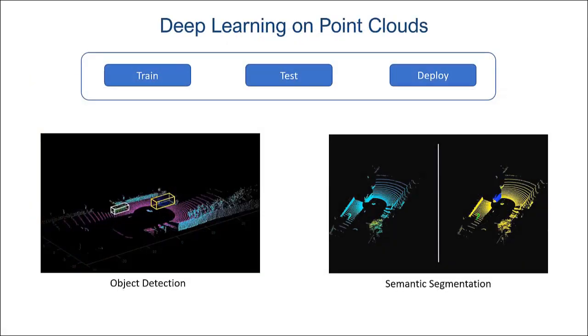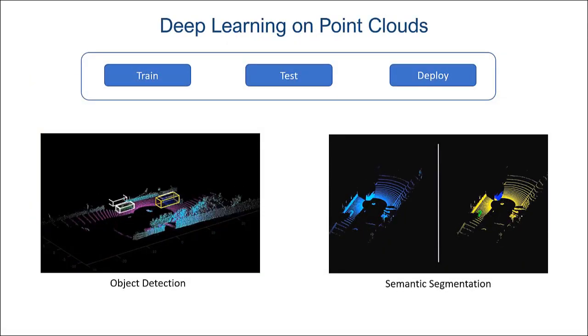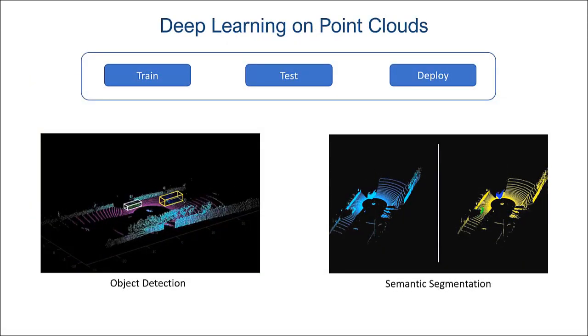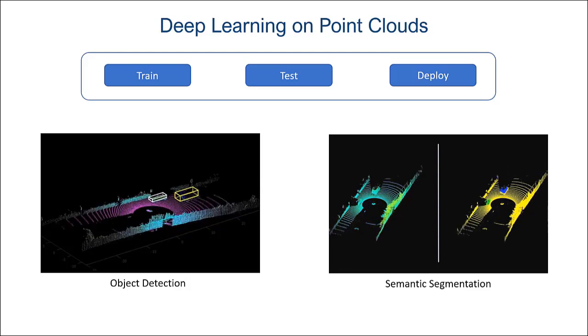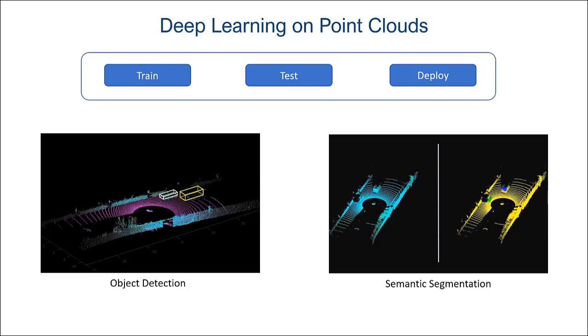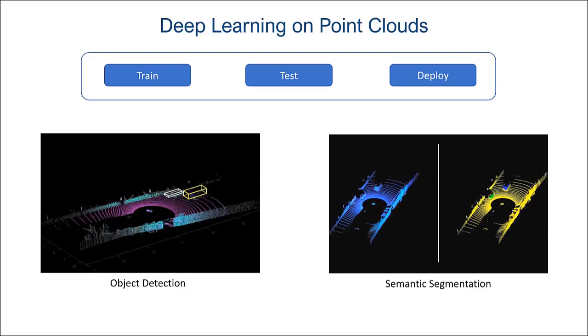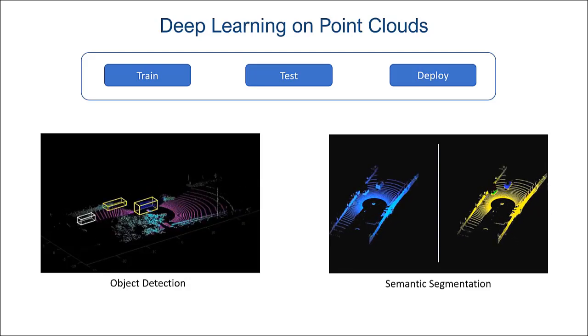The Toolbox provides functionality to train, test, and deploy deep learning networks on LiDAR point clouds for object detection and semantic segmentation.